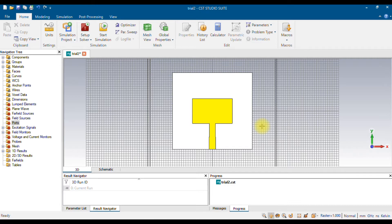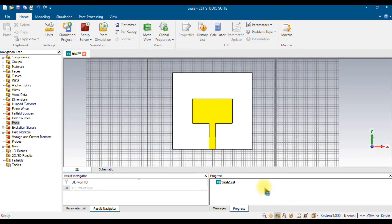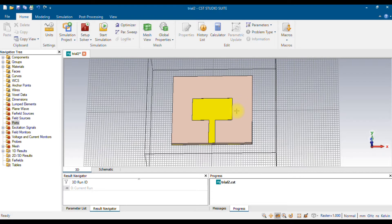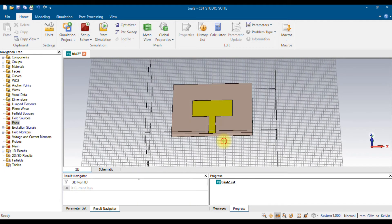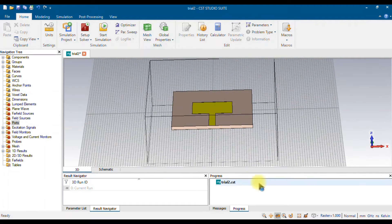For that, you need to choose exactly the correct field line. This is the microstrip field line. I'm using the rotate button, which is on the bottom side. Use the rotate button and rotate the view like this, then use the zoom button.